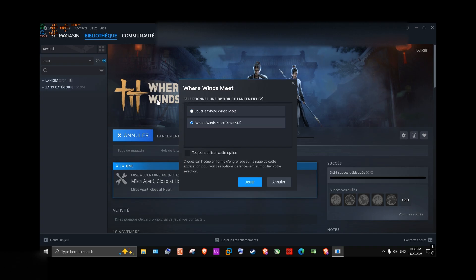So, select this option, and always choose this option. So it will stay like that forever, and you play the game.